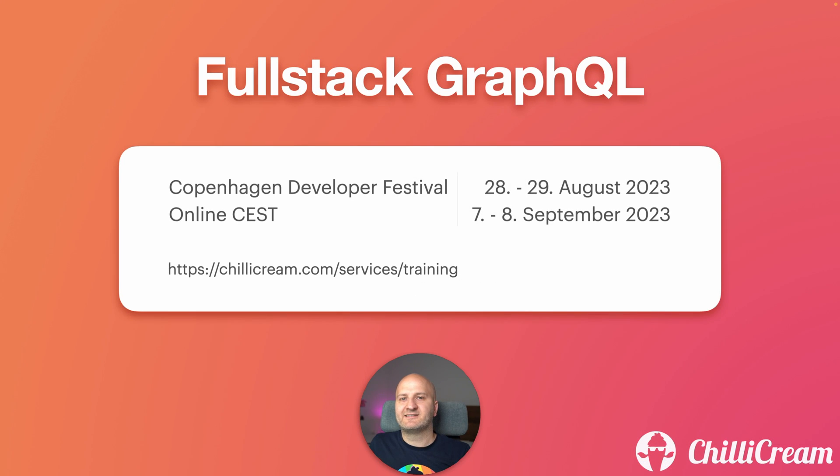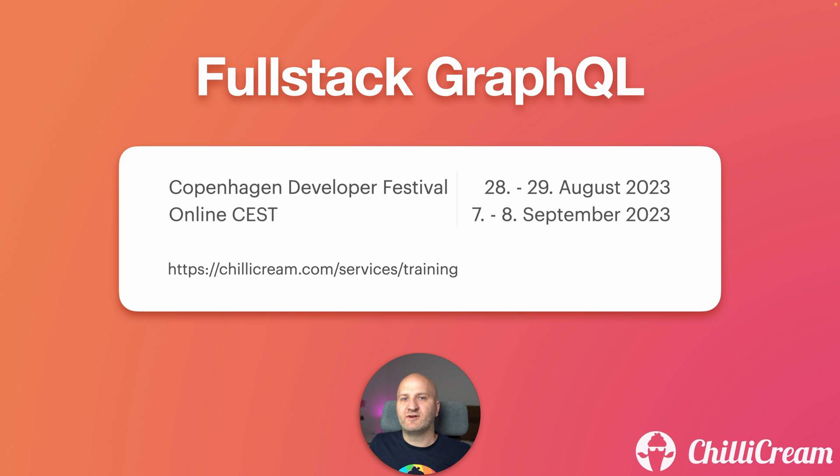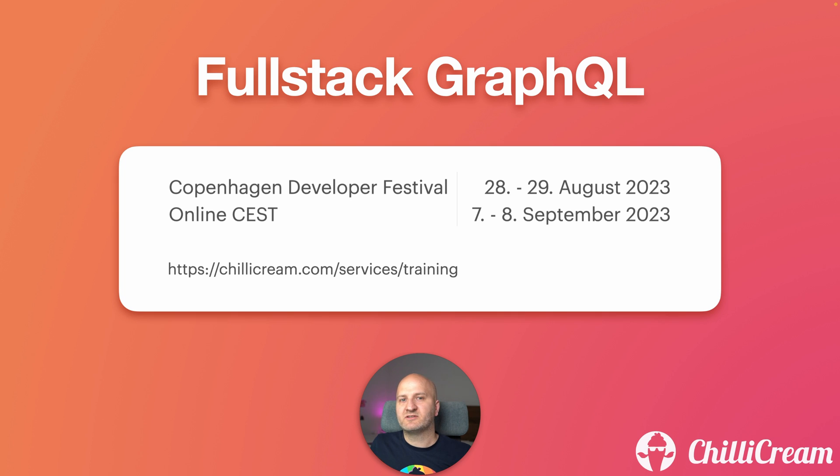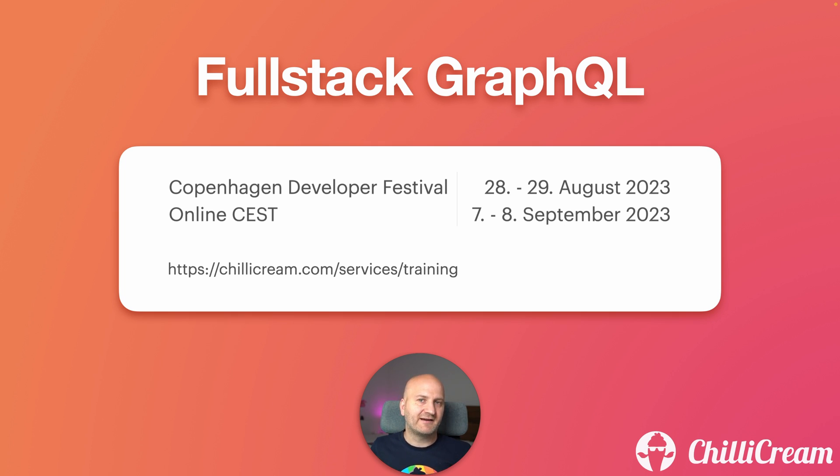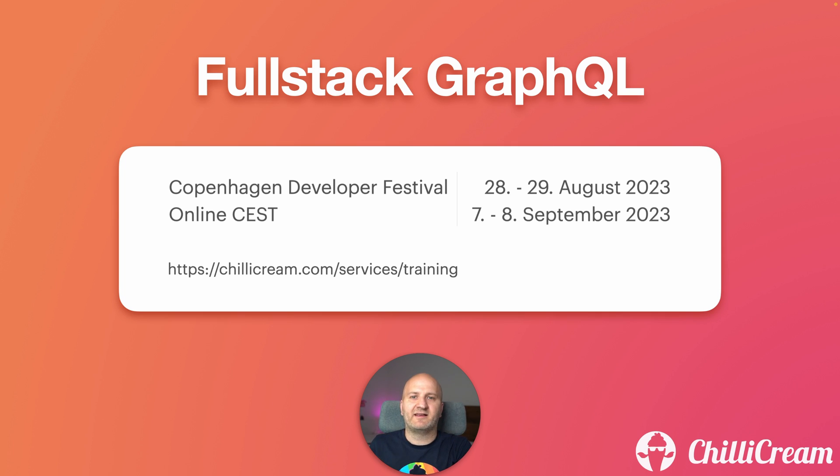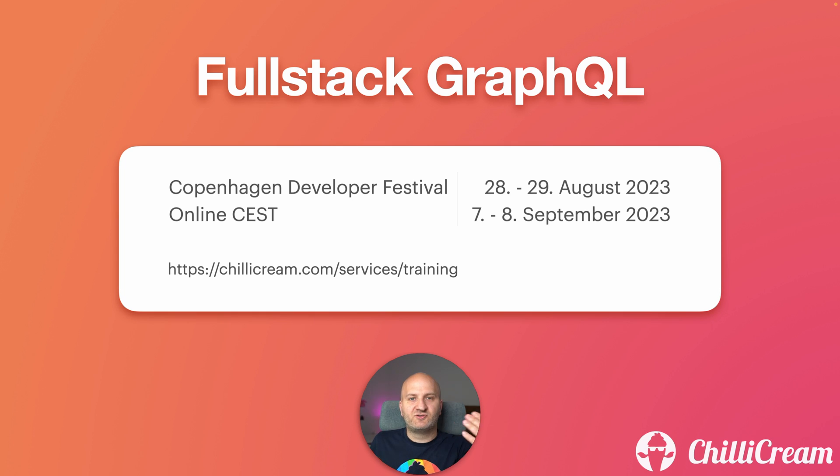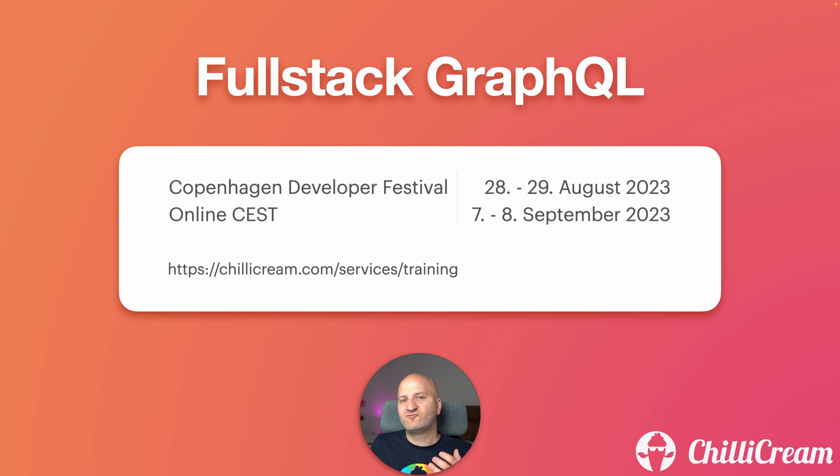Before we get started, we are running workshops throughout the year at several conferences in person in Europe or online if you cannot make it to one of our in-person events. In our workshops, we will be diving deep into the patterns that companies like Netflix, Facebook, or GitHub use to build their GraphQL setups. We will learn GraphQL from the backend to the frontend by using Hot Chocolate and React and Relay in the frontend.